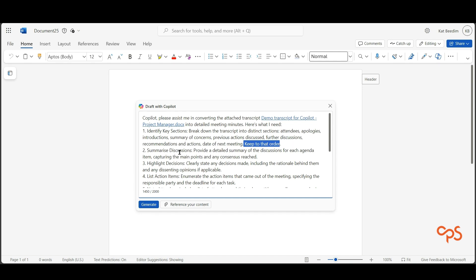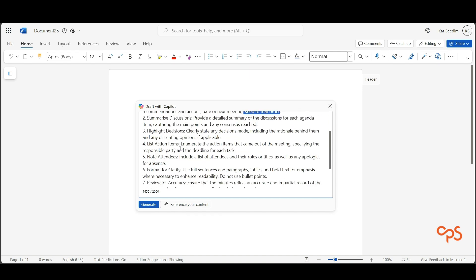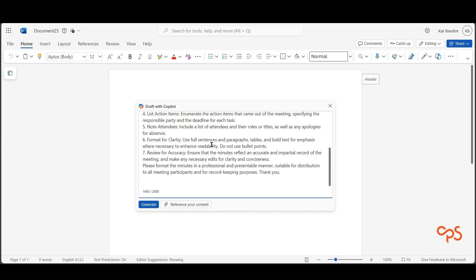I've asked it to summarize discussions, highlight decisions, list all of the action items, the date, and the responsible party. I've asked it to format for clarity, so I've said use full sentences, use tables where appropriate, don't use bullet points. Another quick tip is you can tell Co-pilot what not to do.